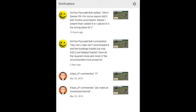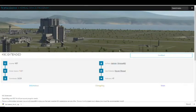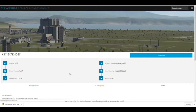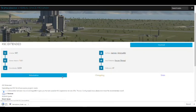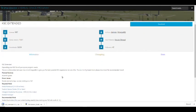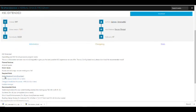You can read those in the comments of the original video. Let's start by going to the actual download page for KSC Extended. It'll list all of the different mods it requires — download each of those one at a time.